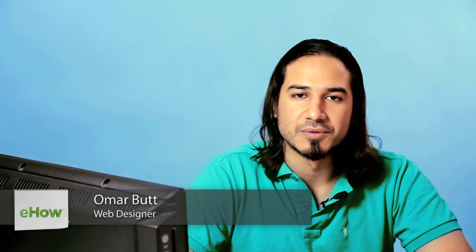Hi, I'm Omar and I'm a programmer. Today I want to show you how to make a div container expand using style sheets in HTML.